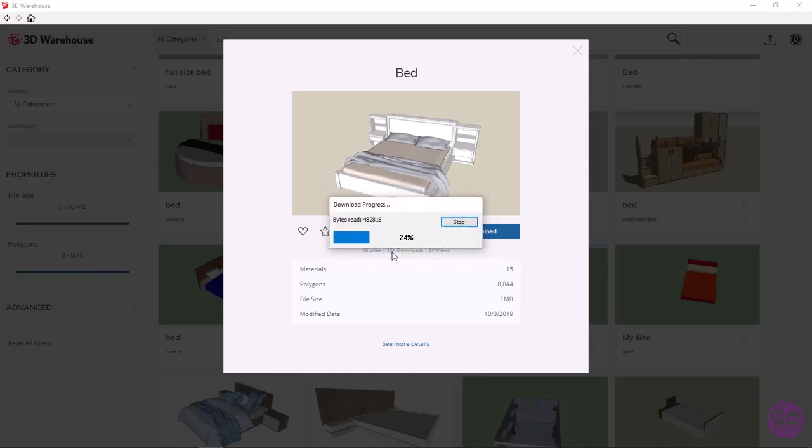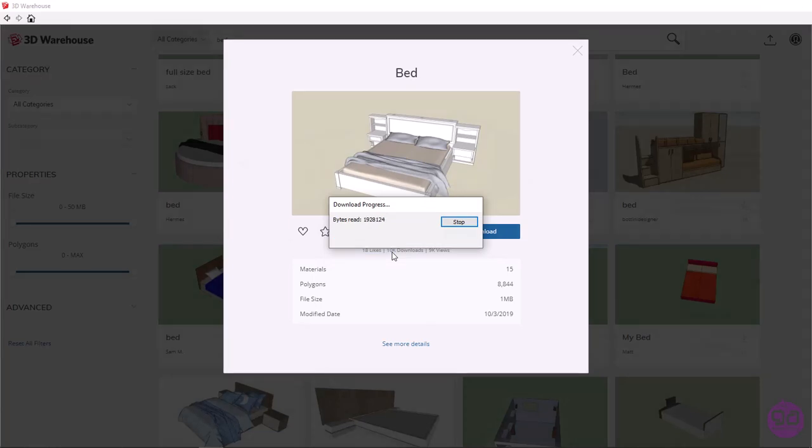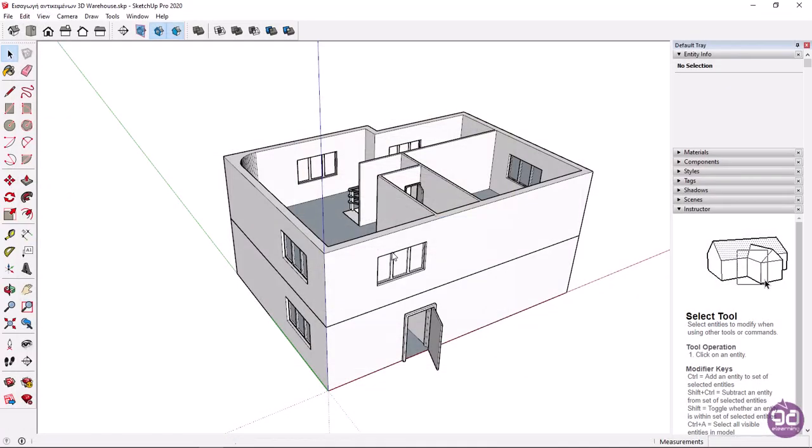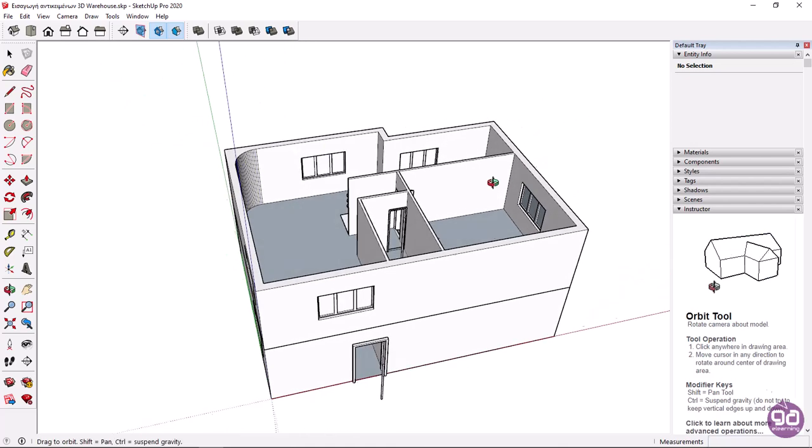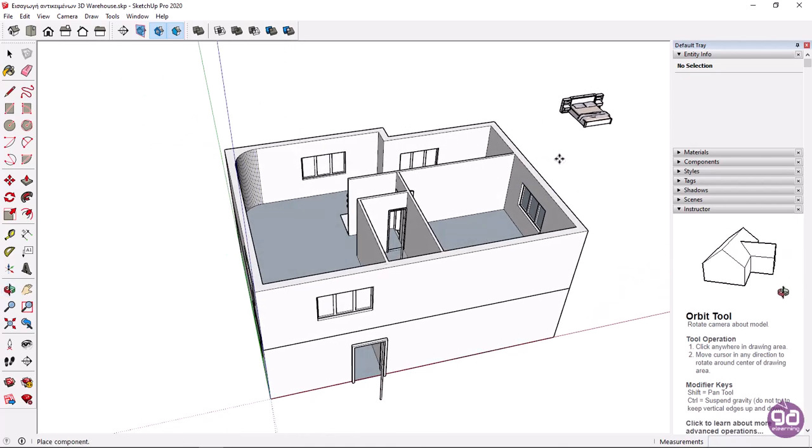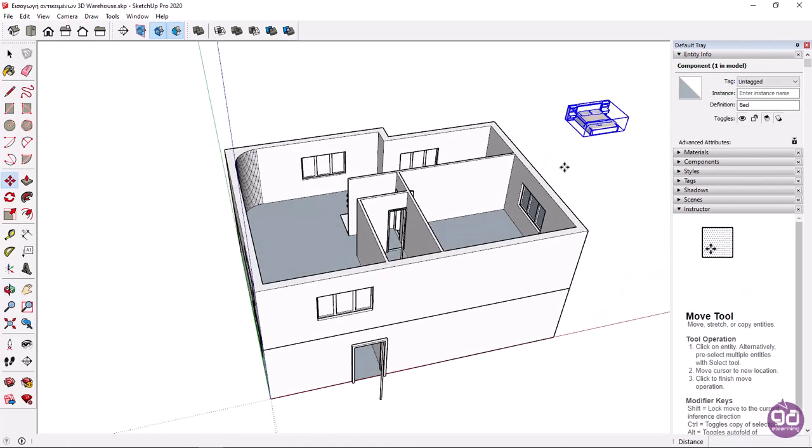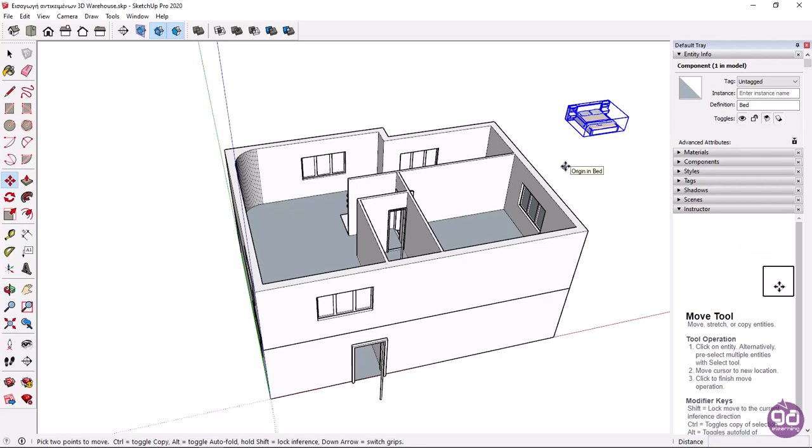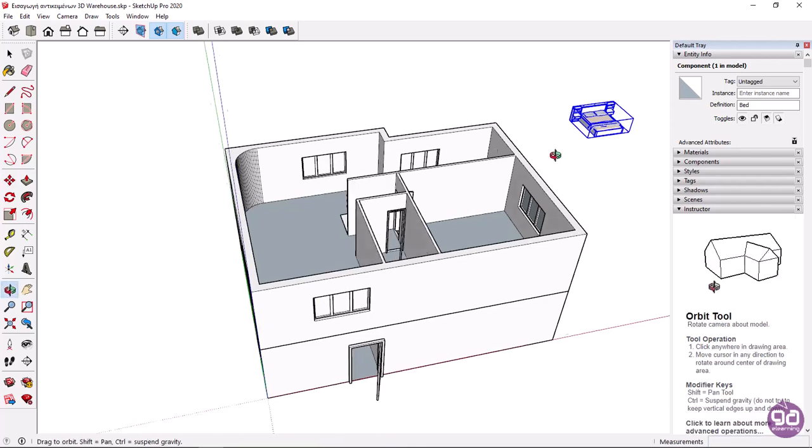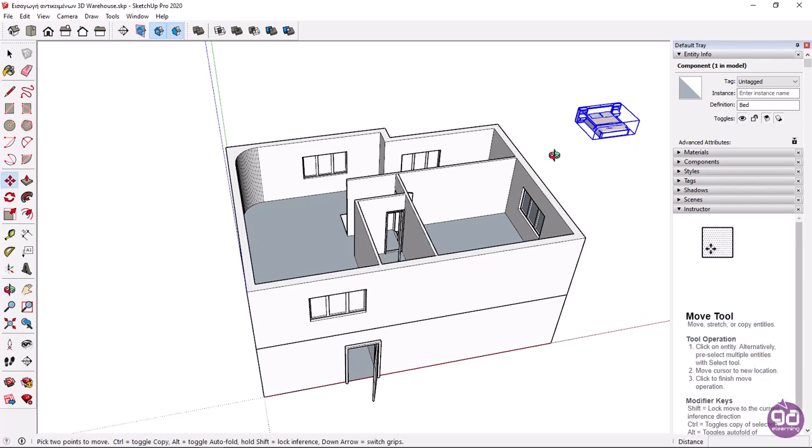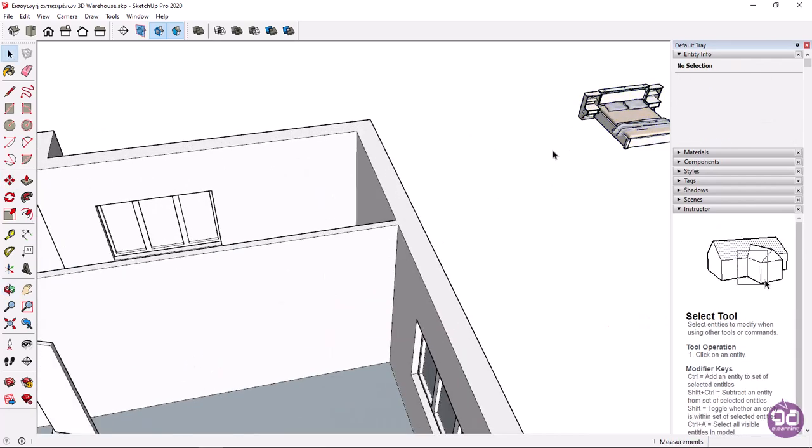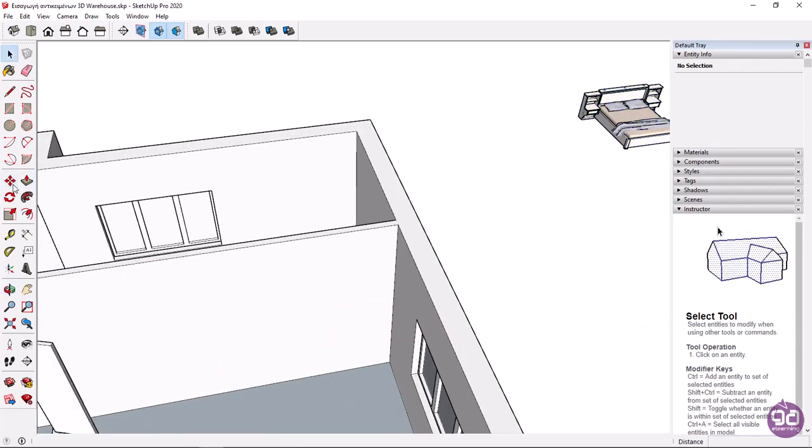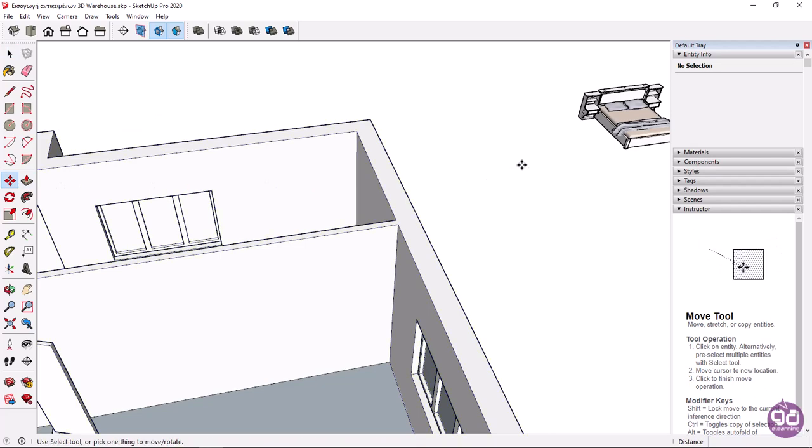Notice that the object is being downloaded and as soon as the downloading process finishes, the 3D warehouse window closes, and the bed appears in the scene. I'll click to place it. Now using the editing tools, like the move tool, the rotate tool and so on, I can place it where I want. I will activate the move tool to move it inside the second floor's bedroom.